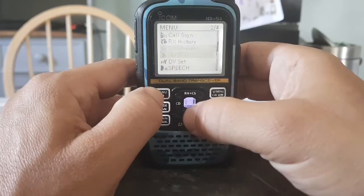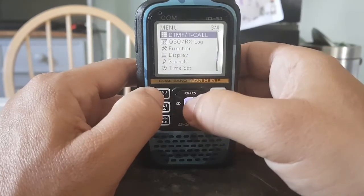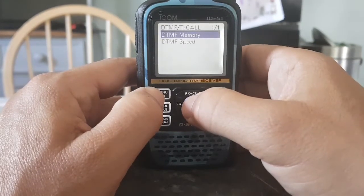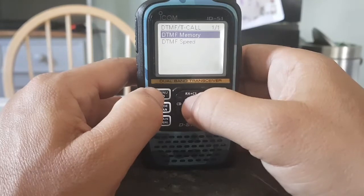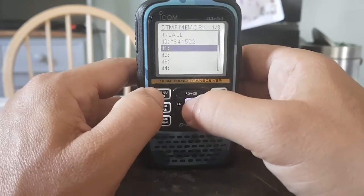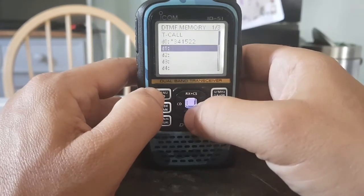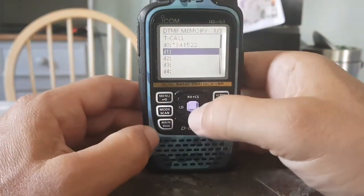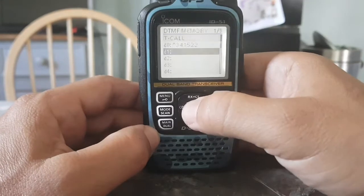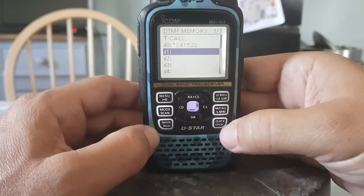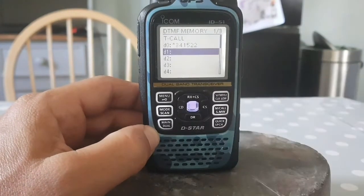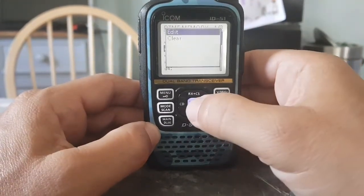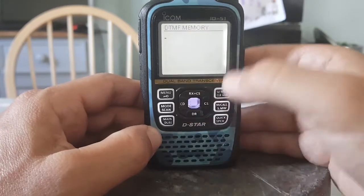Go to DTMF stroke T-call select, and you want to add something to your memory. Select DTMF memory, and it will take you down to the next blank one. Select there — actually, select here — quick select like so, and then click Edit. You could clear it, but click Edit.